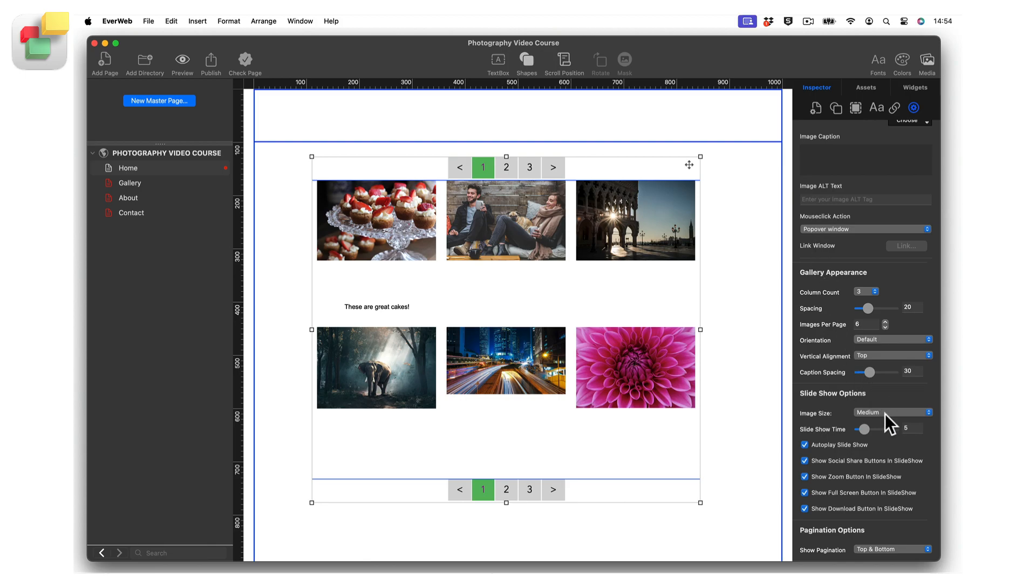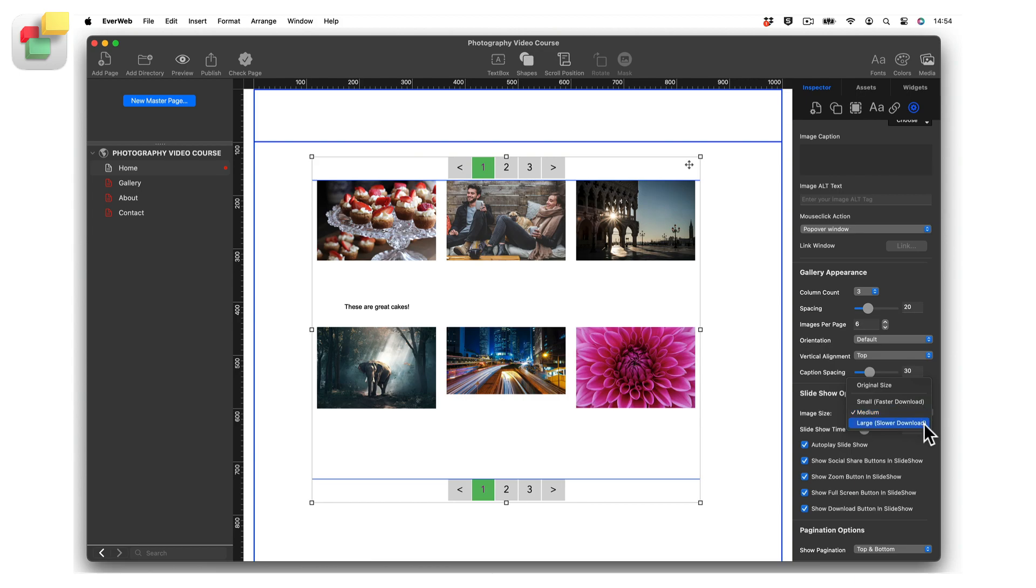First, set the image size to be displayed in the slideshow using the image size drop-down menu. Choose Small for the fastest loading. Using Large, on the other hand, will result in the slowest loading. Alternatively, you can just choose Original Size if you prefer. Selecting the Small option will ensure that your gallery loads fastest in the browser. For best results though, remember to always optimize your images if possible before adding them to your project file.